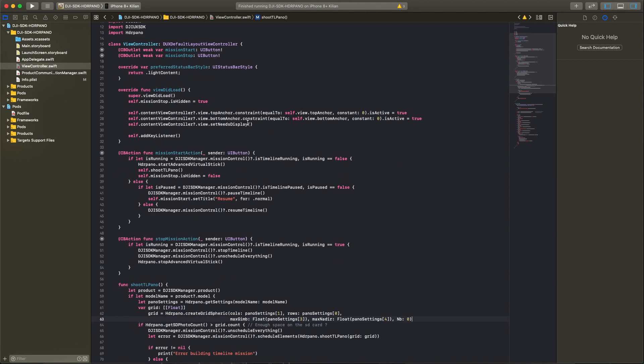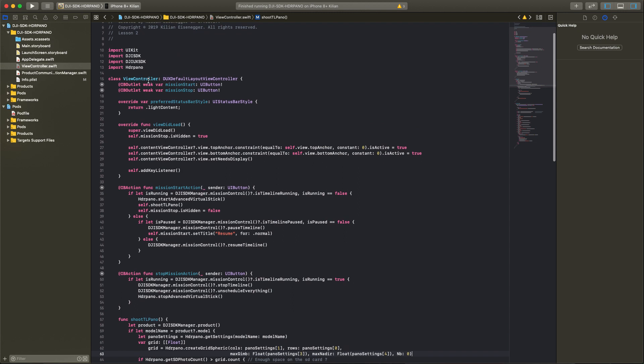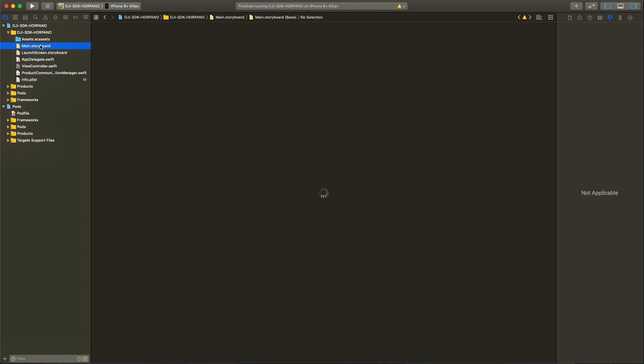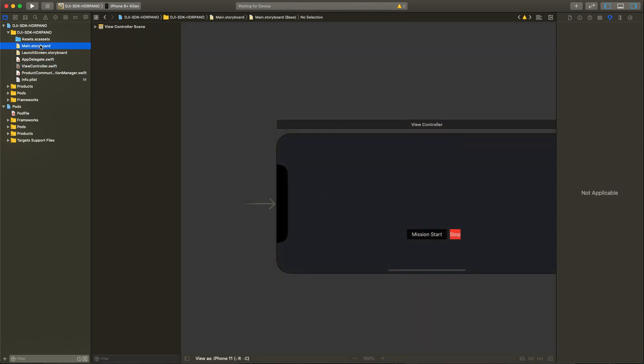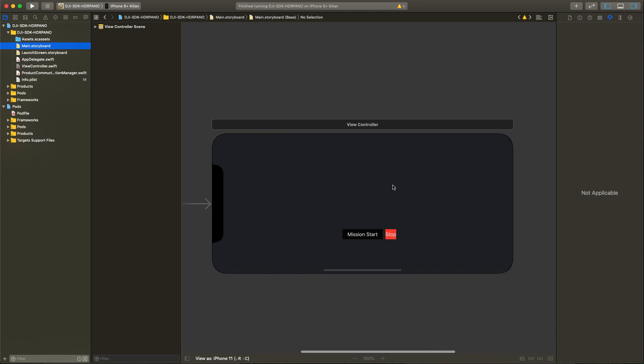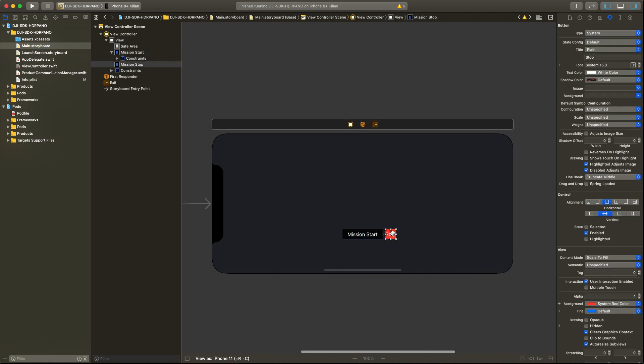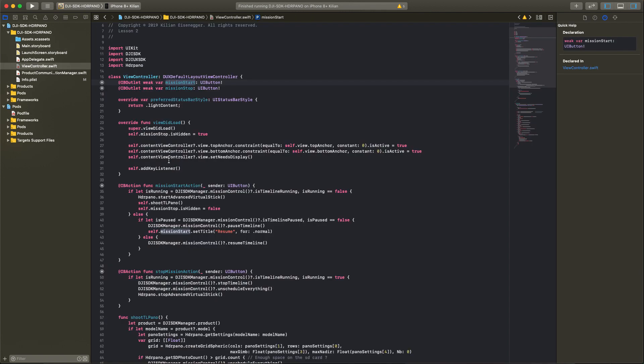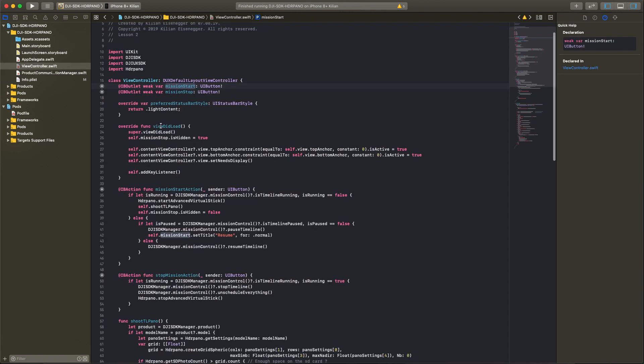Now in lesson two I will show you how we can start a panorama shooting. For this reason we add two buttons. We have a mission start button and a stop button. We can see the connection here, we have the two buttons.